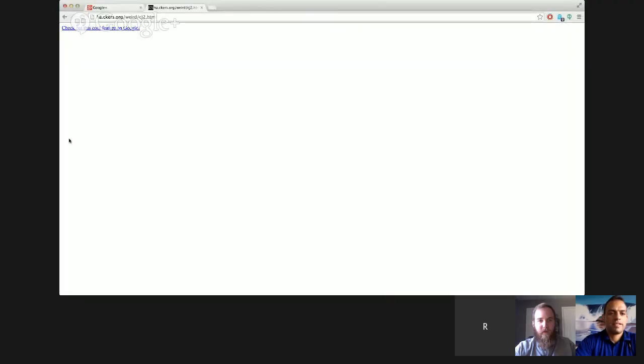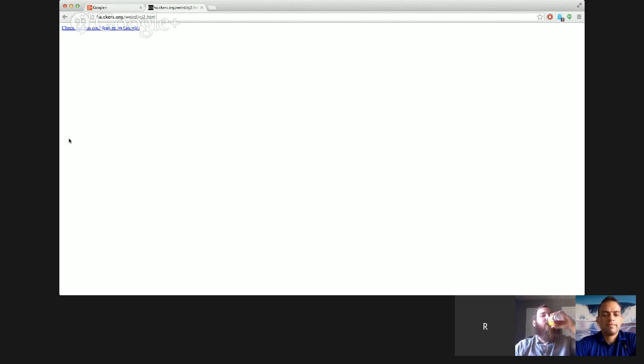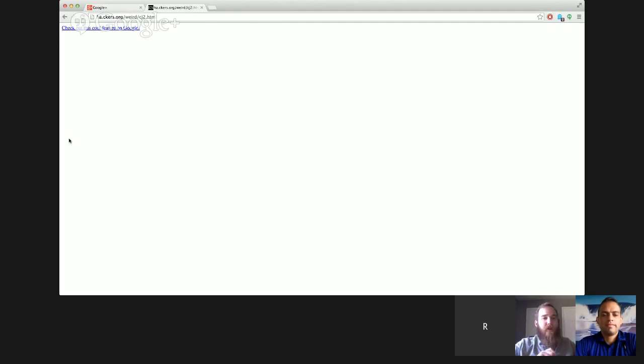So I basically went through and I wanted to figure out if there was any sort of merit behind how Adobe fixed clickjacking from the camera and microphone perspective. So I wrote a little demo.